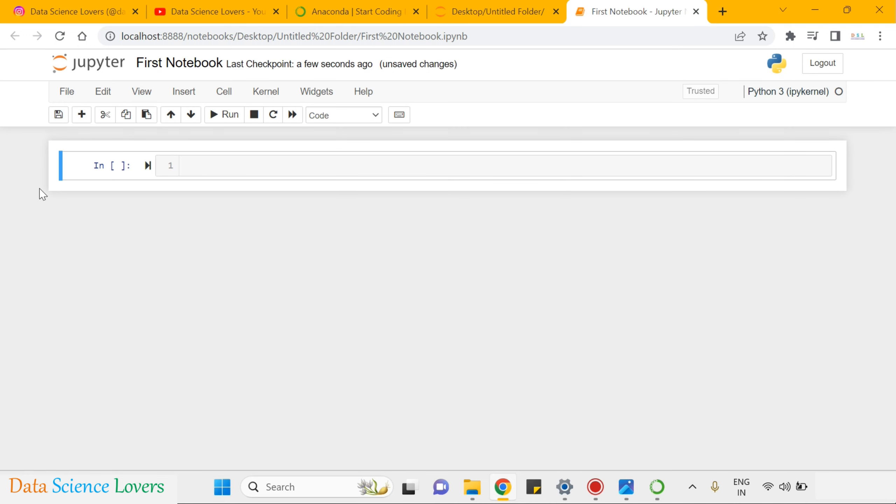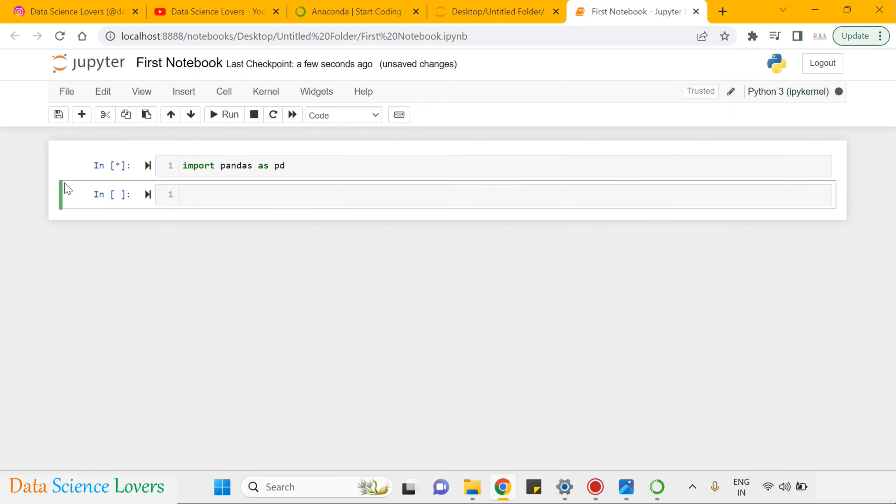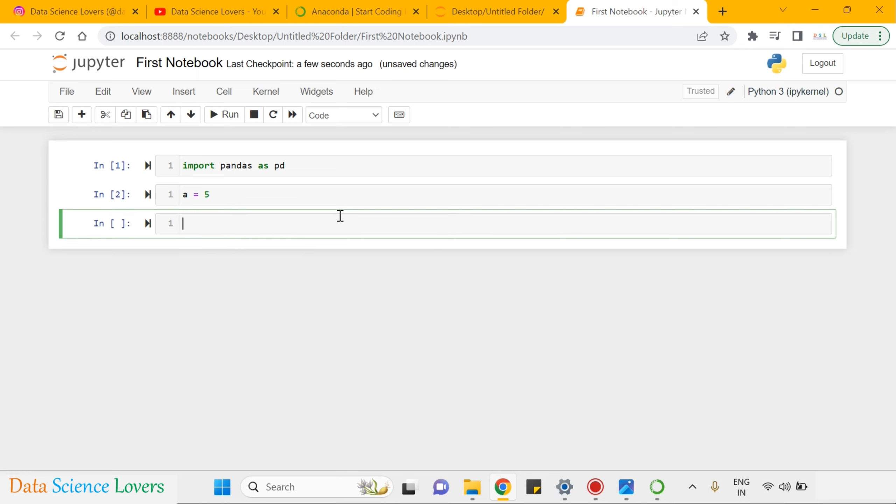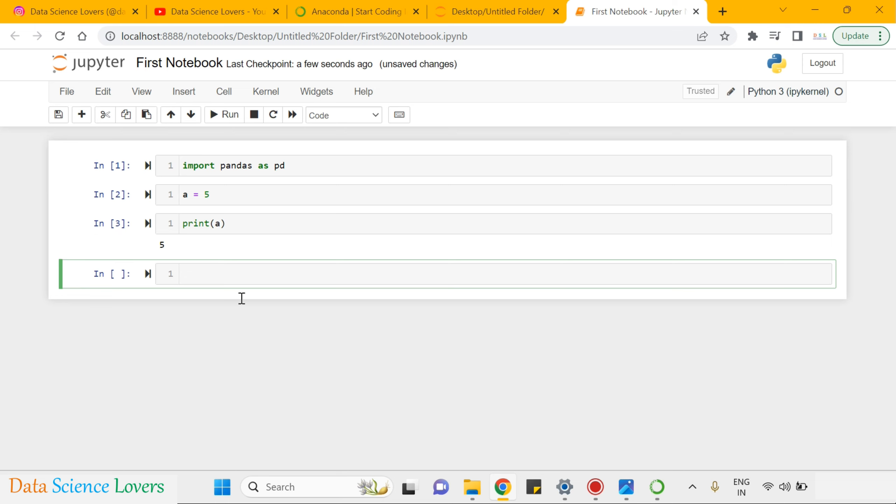Here, we can write our codes like import pandas as pd and you can run this by clicking on this run icon or we can simply write our variable like this a equal to 5. And we can also run this by pressing shift plus enter and we can print a like this.